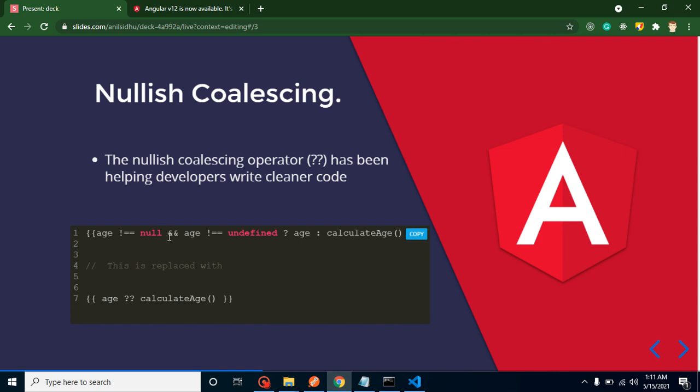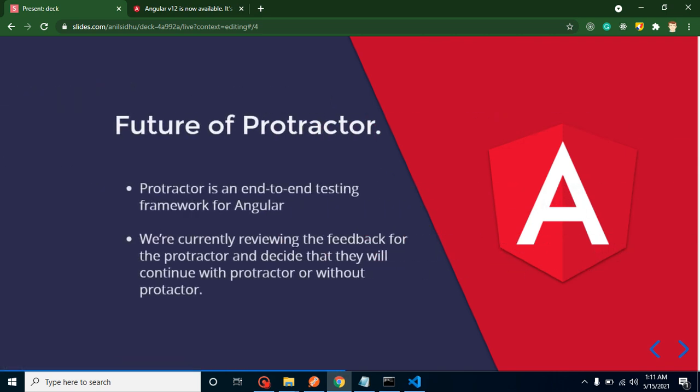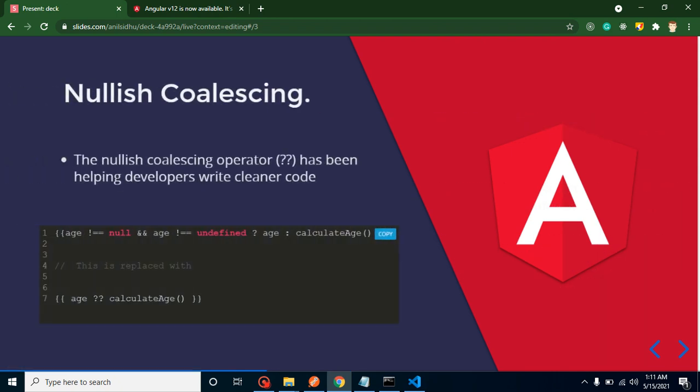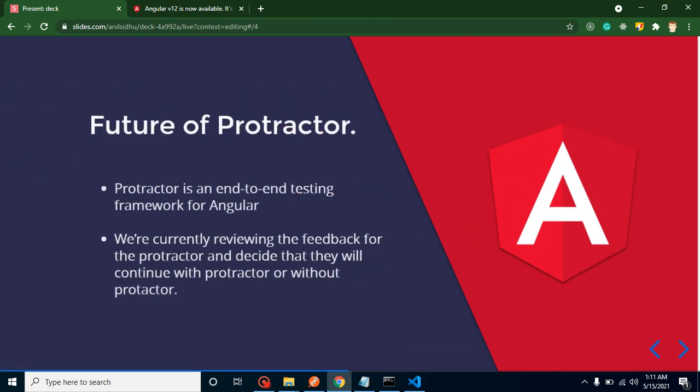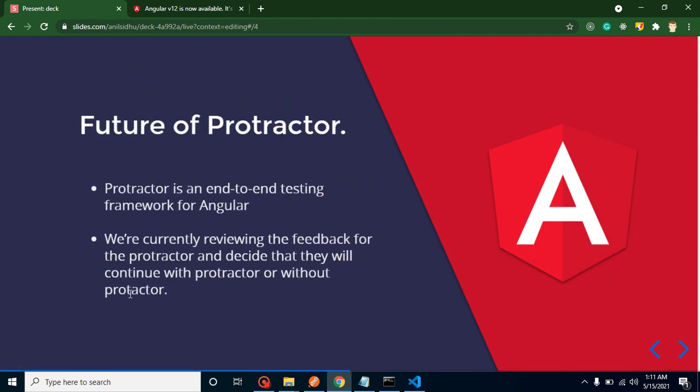For that you have to apply three checks. But now you can apply the double question marks and replace these three checks with just two double question marks. You can see how much time you can save and how much code you can save. This is just coming in Angular 12.